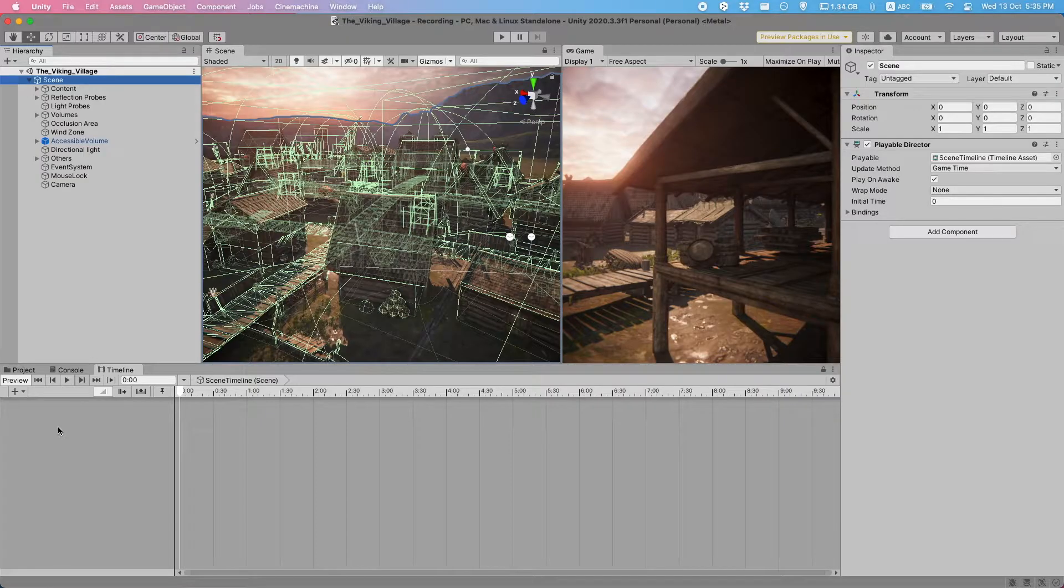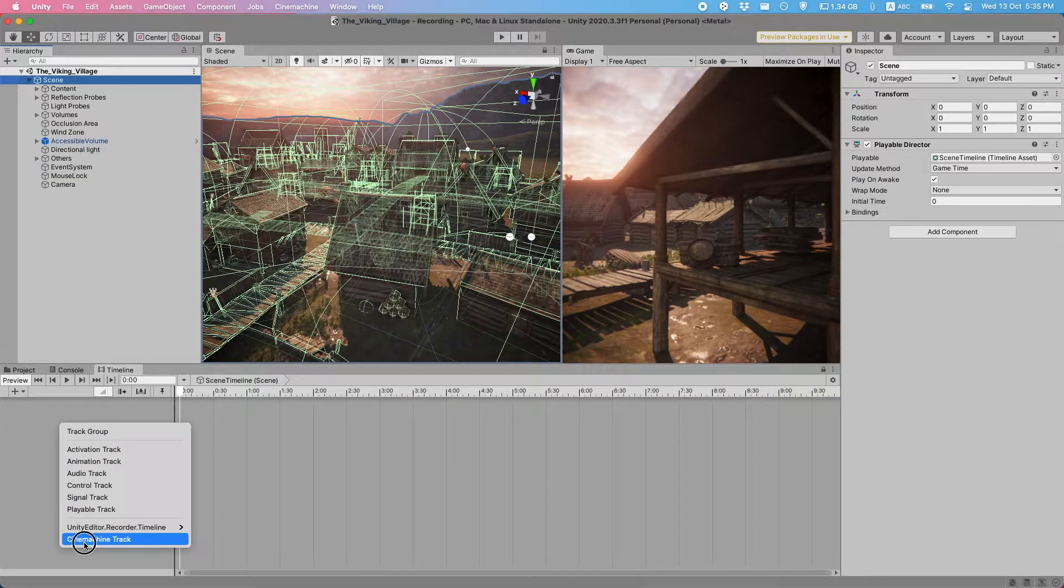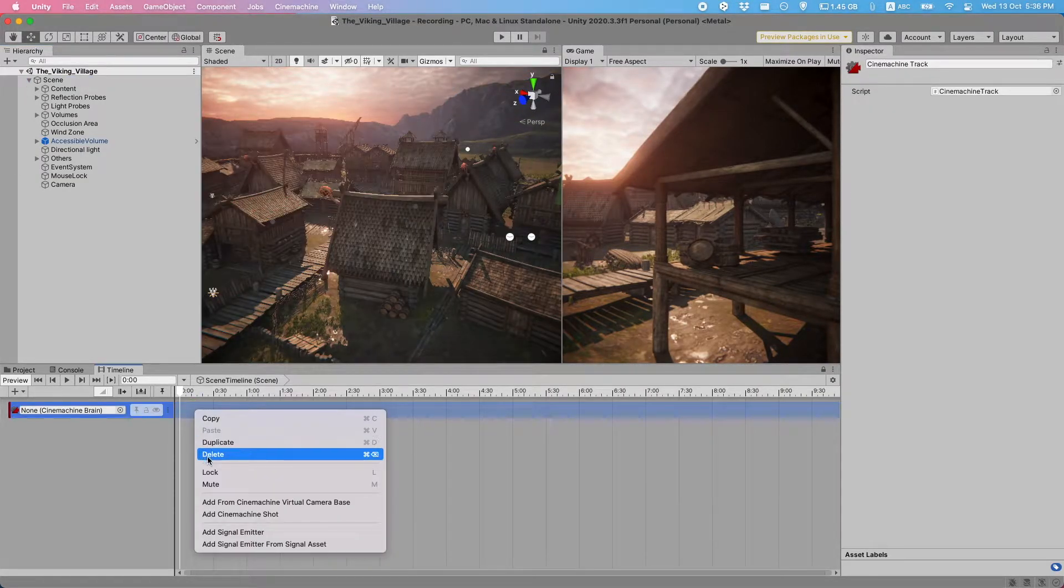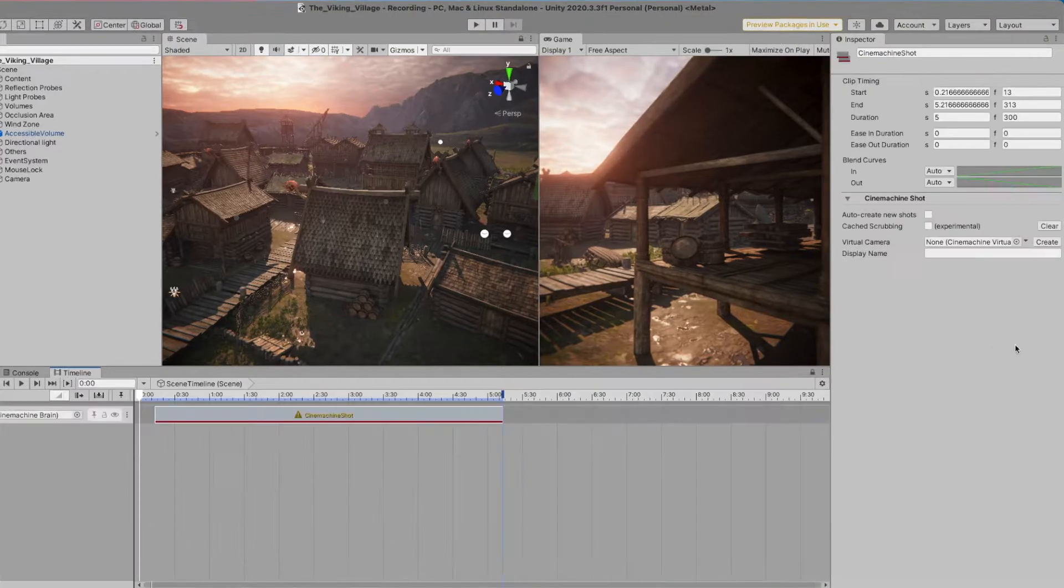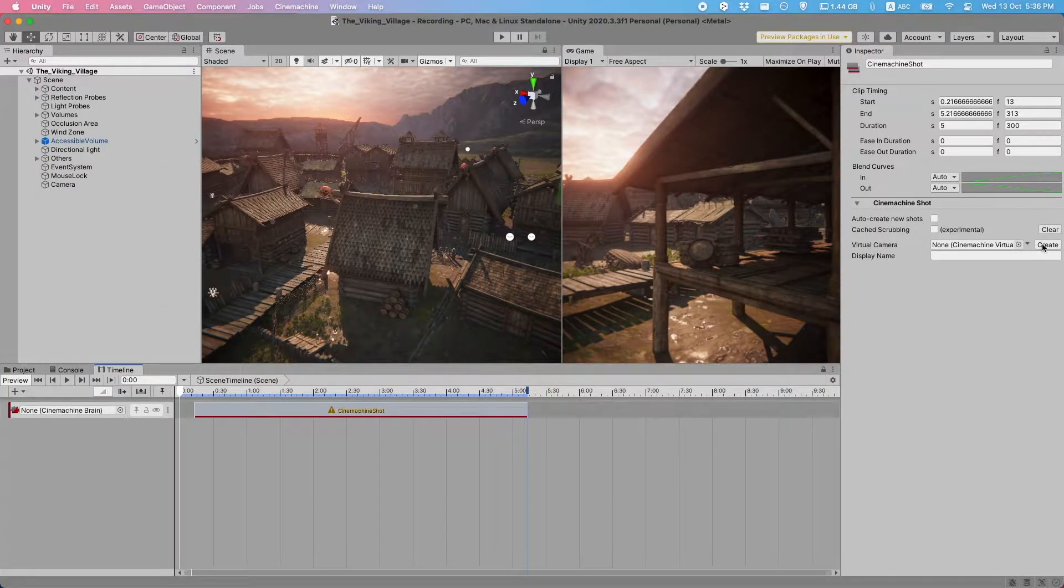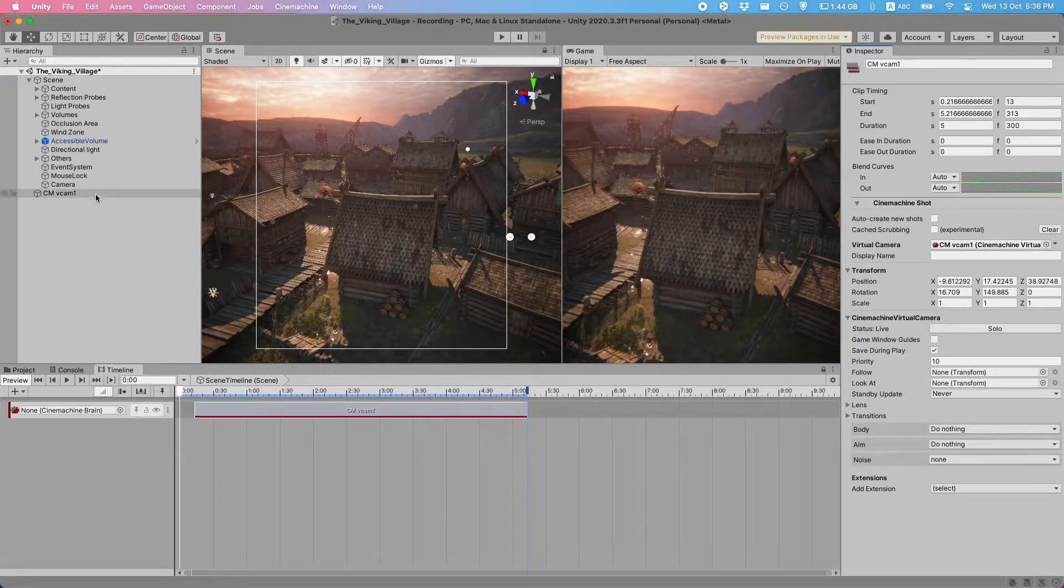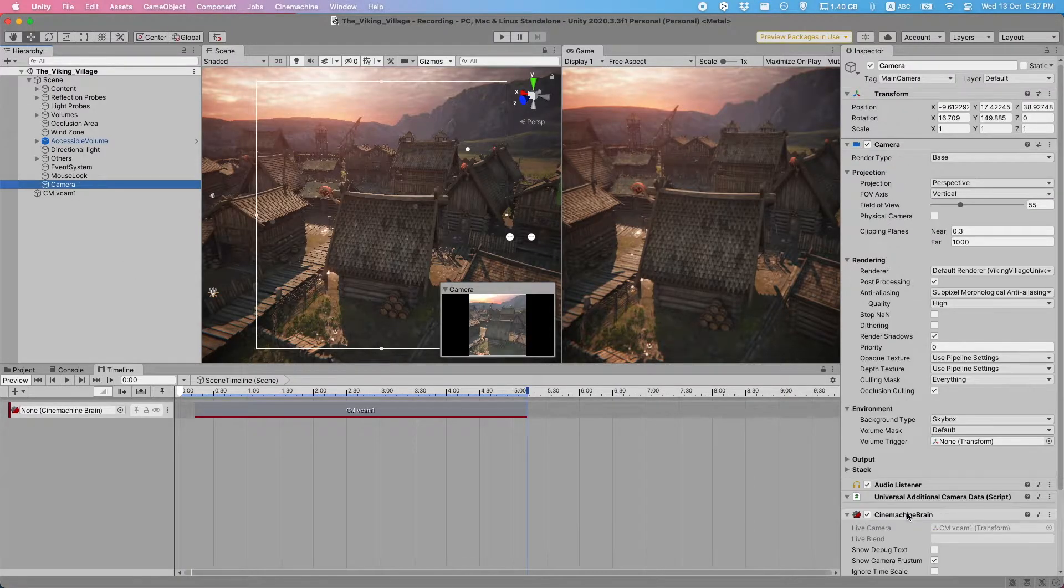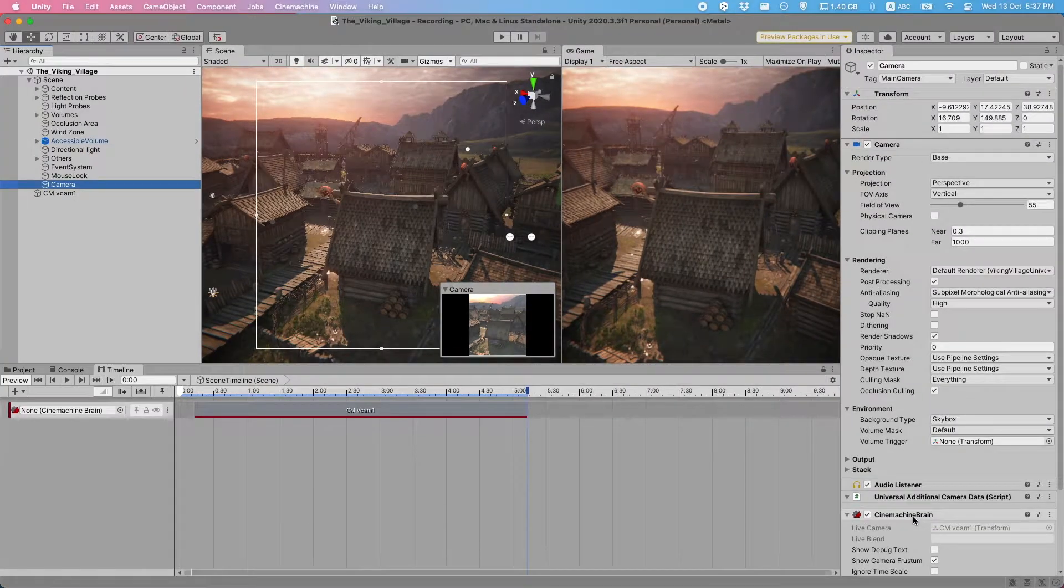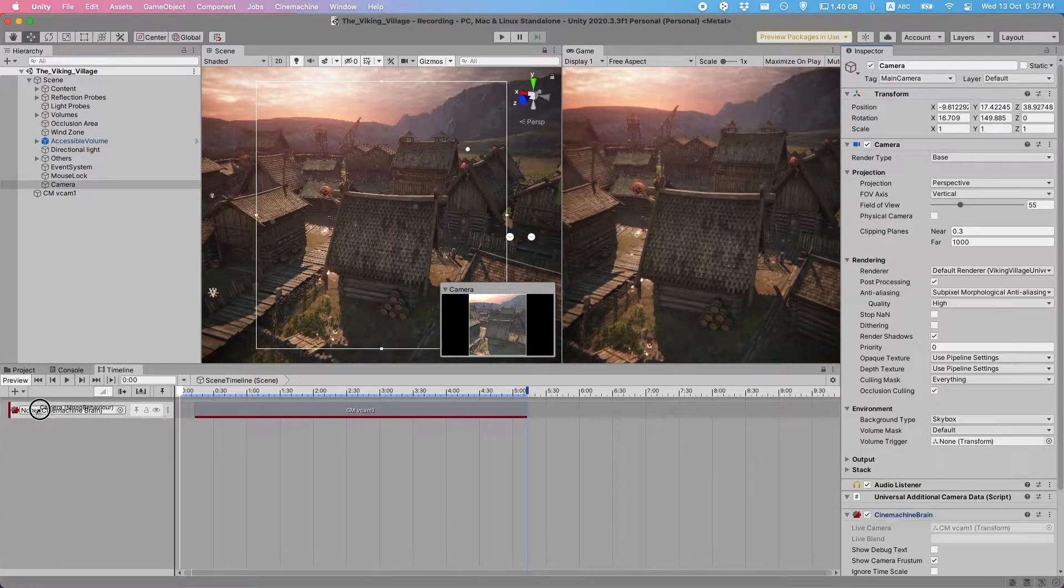Then what we're going to want to do is right-click here and create a Cinemachine track. Then here we just simply right-click again and create a Cinemachine shot. Now we can select a virtual camera that already exists, or we can just hit Create to create a new one. And then it autofills here. That's this one over here. This will also have added the Cinemachine brain component to our main camera, so you can also drag that over into here.